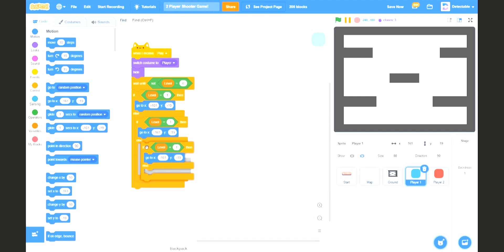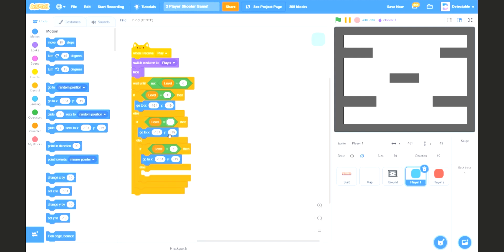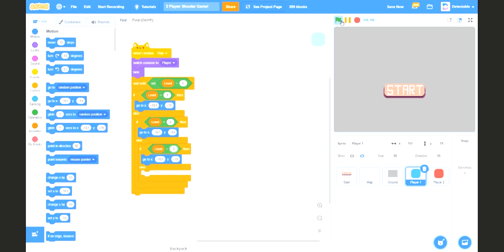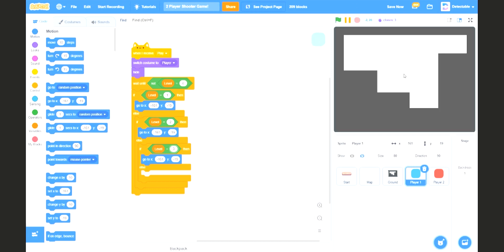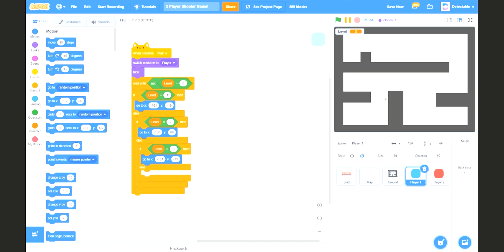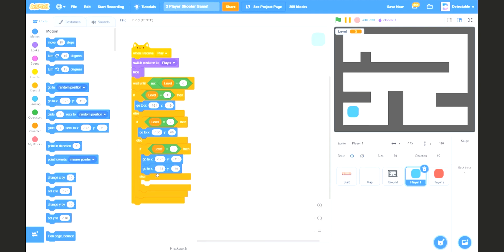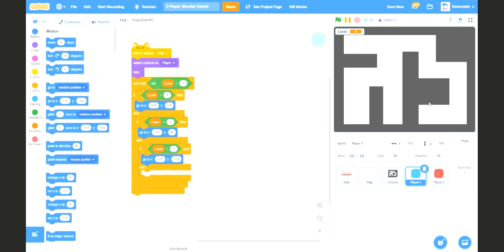For level 2, level 3, and level 4, we will do the same thing. We want to check level 2 and position the player there, so we'll pin in the coordinates. Then level 3, we want it to be over here. And the last level, which is level 4, it will be somewhere around here as well.